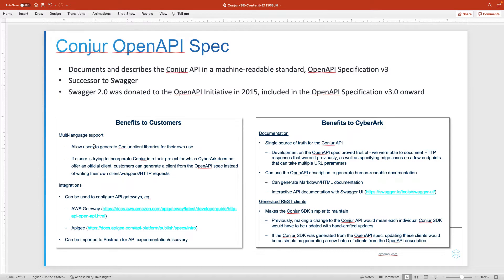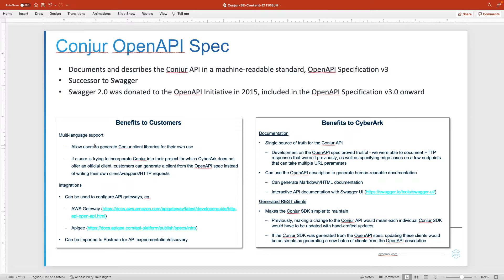This also ensures some degree of consistency between languages so that the conventions used and the API endpoint naming and things like that are consistent from language to language.